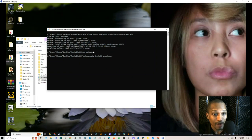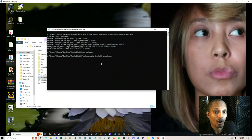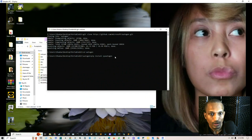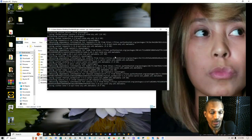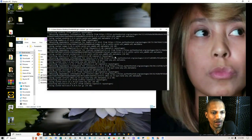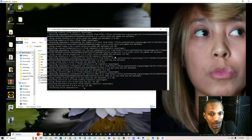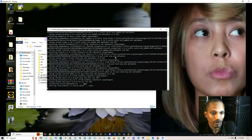Once cloning finishes, type 'cd autogen' and then type 'pip install pyautogen'. What this does is unpack the dependencies and rework the configurations of AutoGen. It's a pretty big file so it takes a bit. You can see it installing build dependencies, getting the necessary requirements, and going through the entire process.